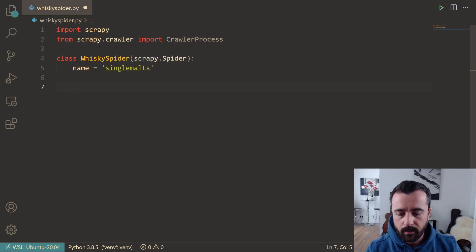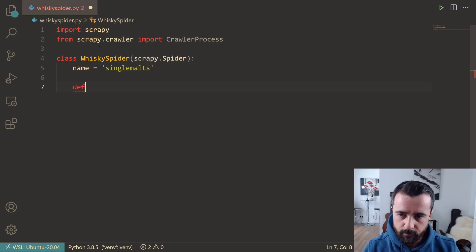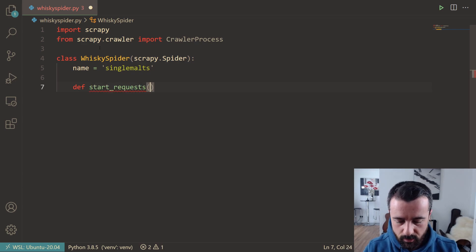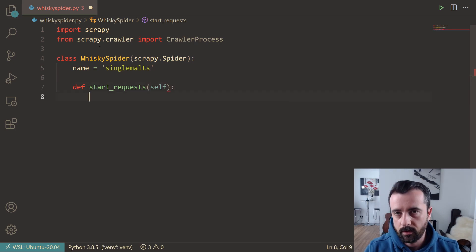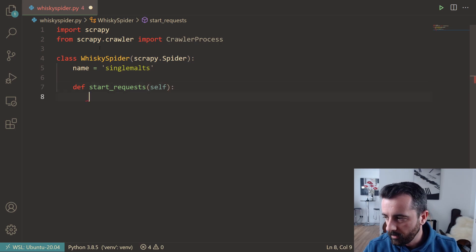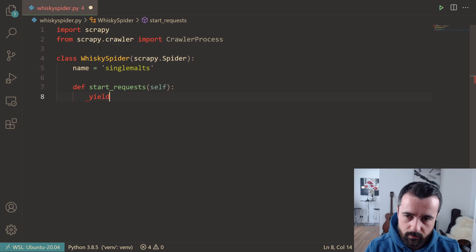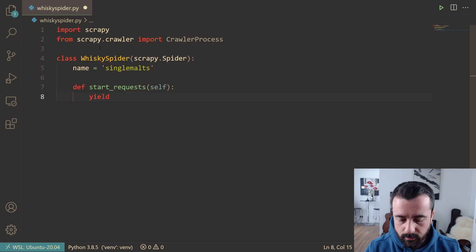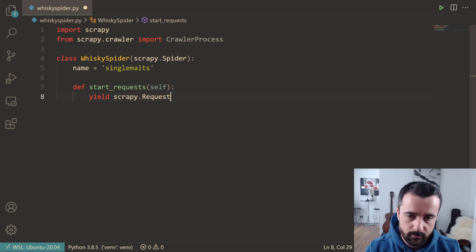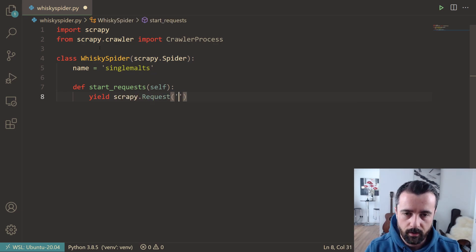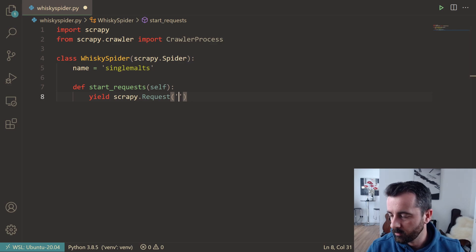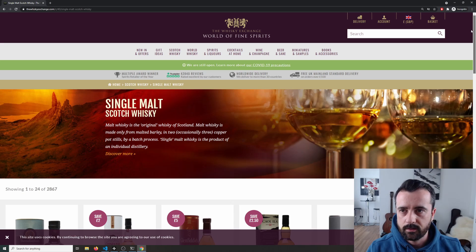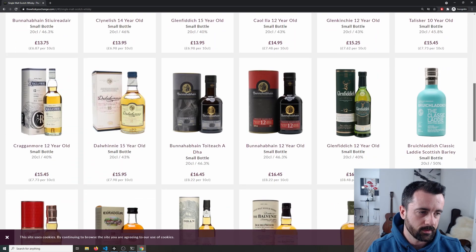This is the same in any Scrapy spider. We define the start_requests function and pass it self, because we are within our spider class. We then yield out the actual request using scrapy.Request, and we give it the URL. Let me go over to the website for a minute to have a look at it—this is the section of the website we're going to scrape.